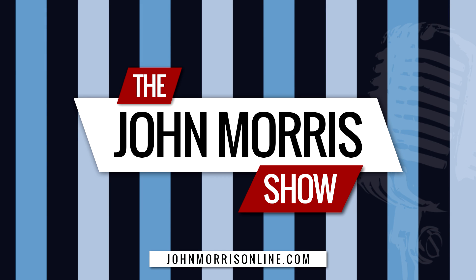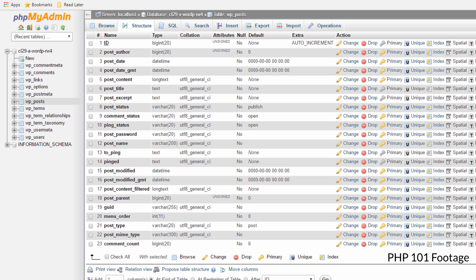Hey there, John Morris here, JohnMorrisOnline.com. Welcome back to another episode of The John Morris Show.